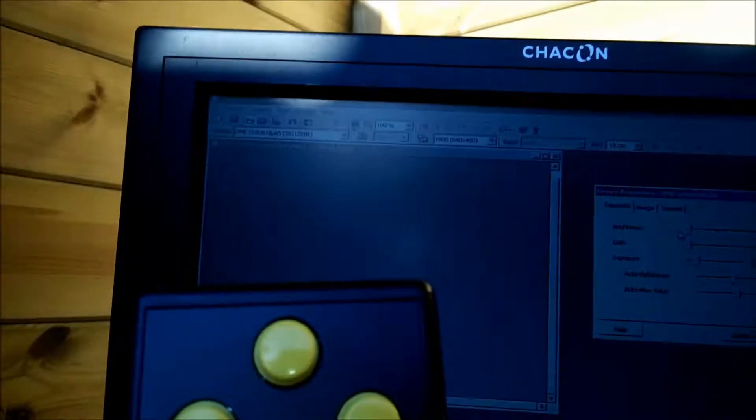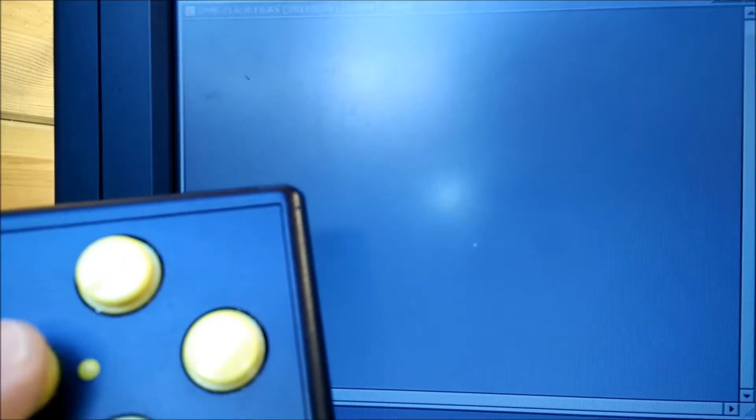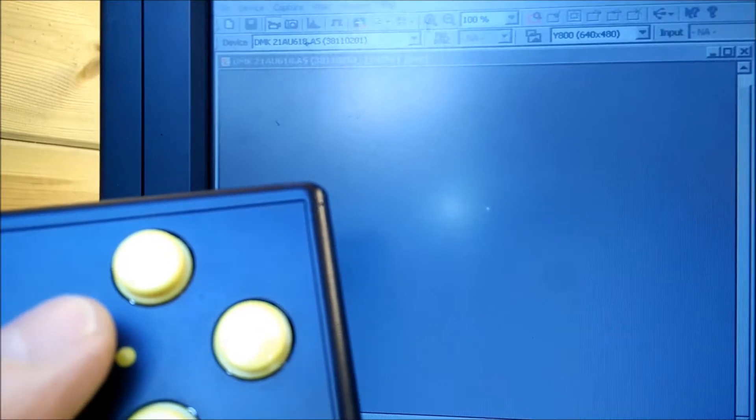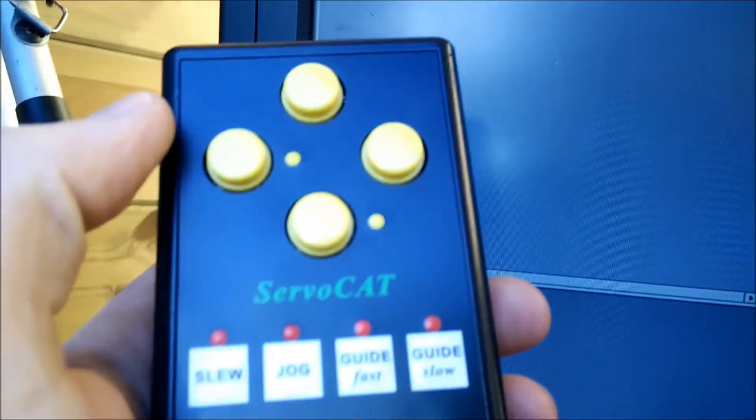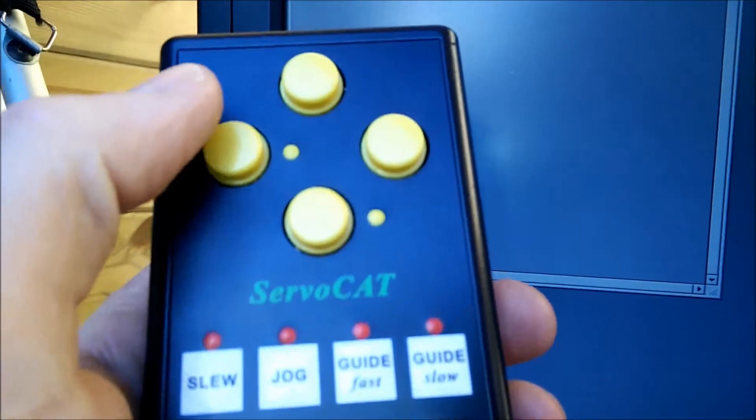Considering the focusing and the image properties, and now I'm going to take control of my telescope mount. You can see me pressing a button, and the telescope moves, and also the star moves.